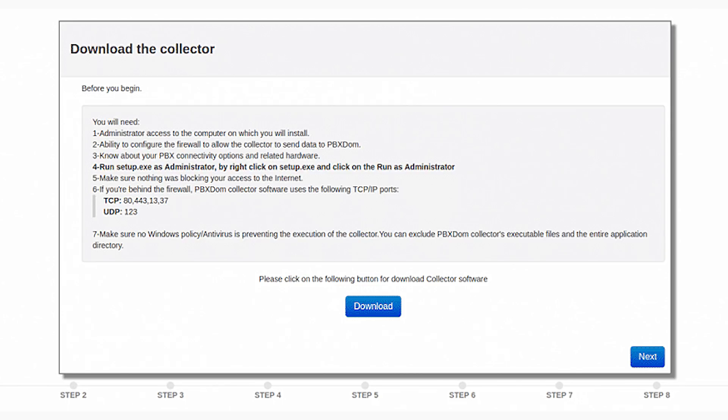Step 4: Download the collector software by clicking on the Download button and go to the next step.